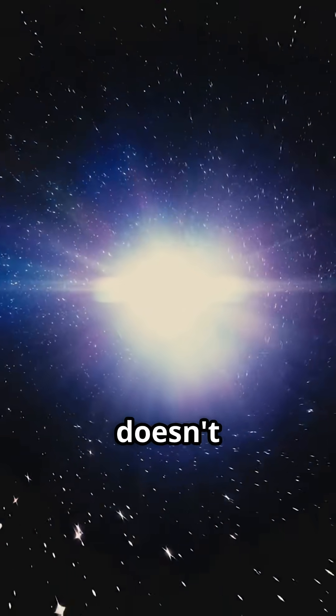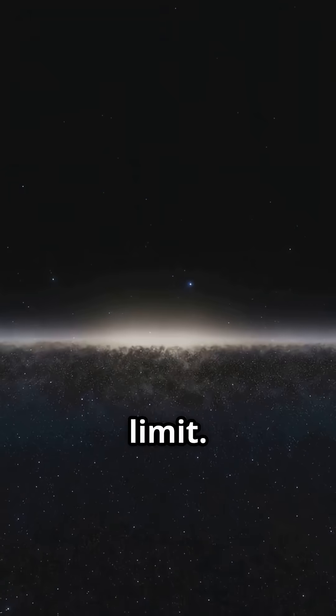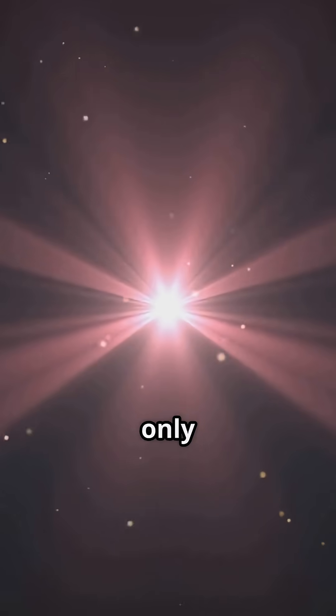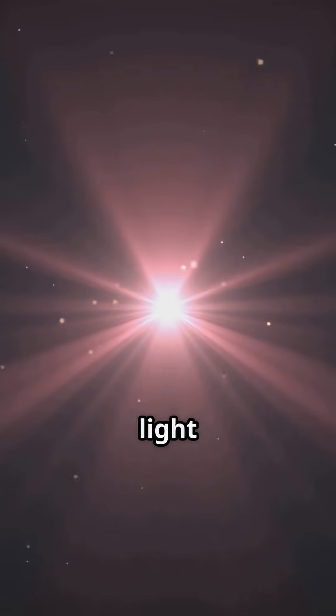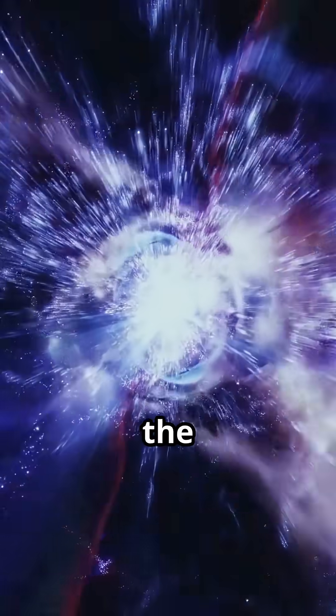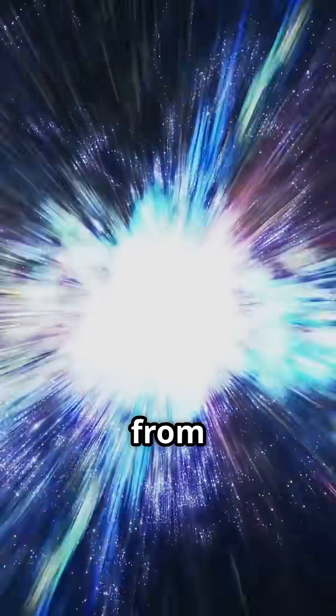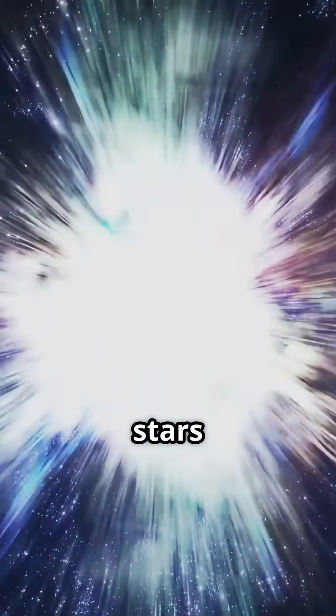Light doesn't travel instantly, it has a speed limit. So, I can only see stars whose light has had enough time to reach me. Plus, the universe is expanding. That means light from the most distant stars is stretched, red-shifted, beyond what my eyes can see.